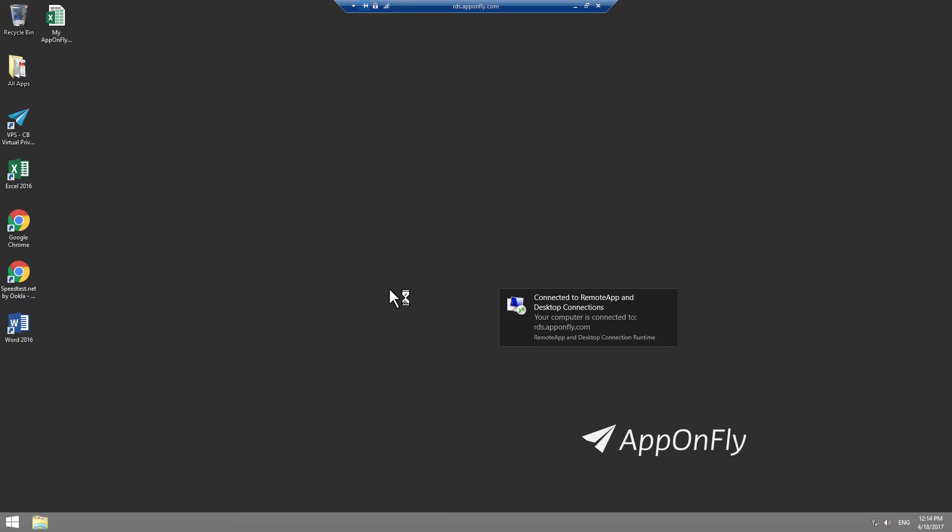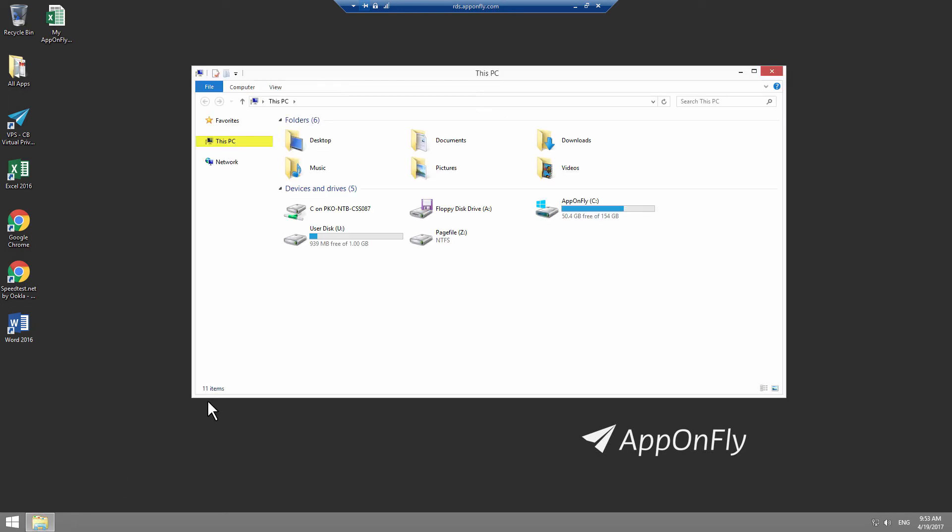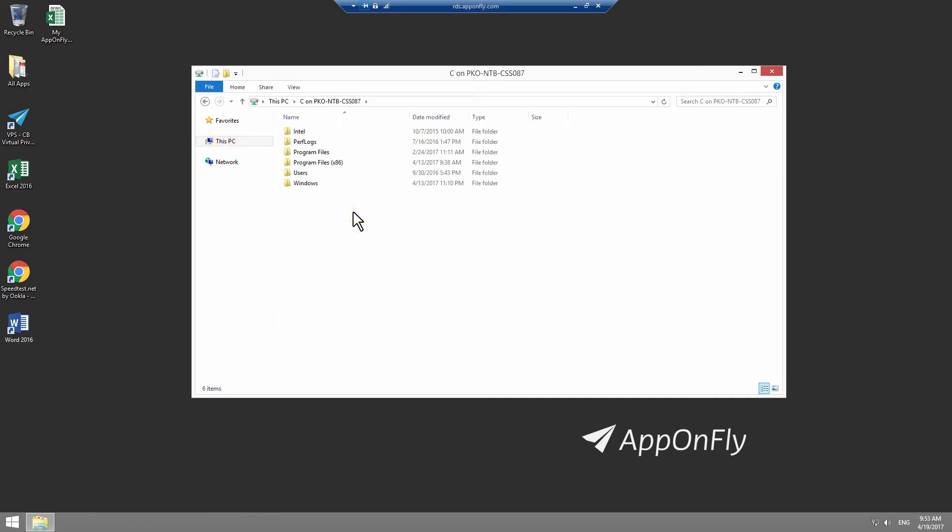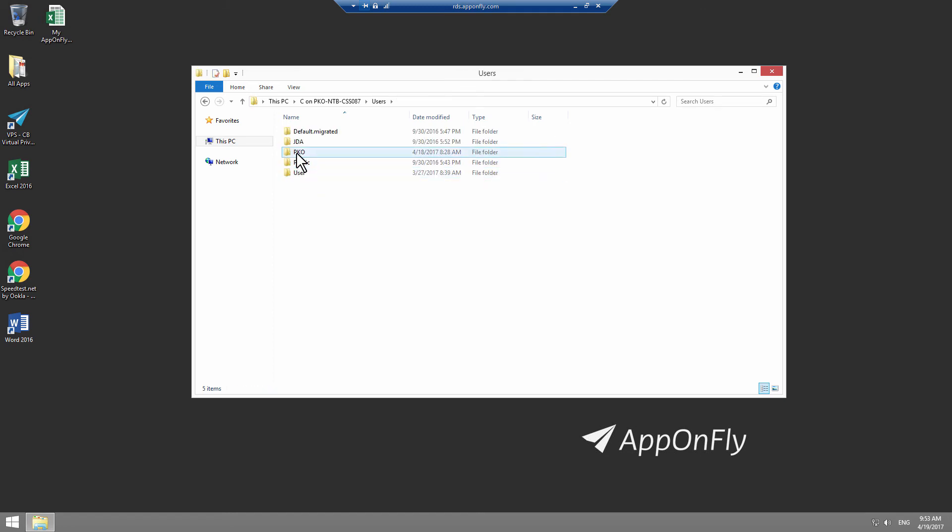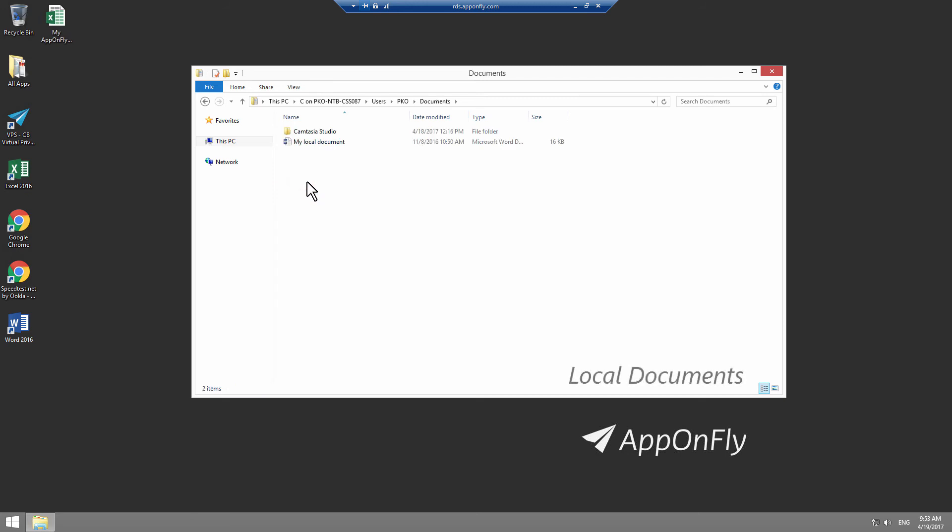In AppOnFly, open File Explorer and click on This PC. Under Devices and Drives, look for a file called C on My PC and double-click on it. Navigate to your local document files and copy or drag and drop a file on AppOnFly Desktop.